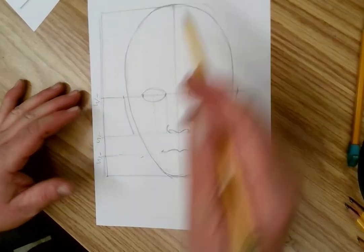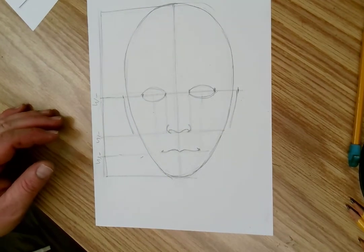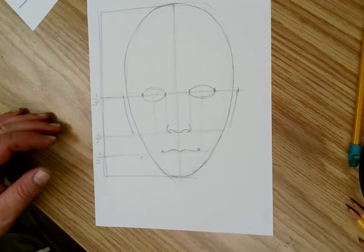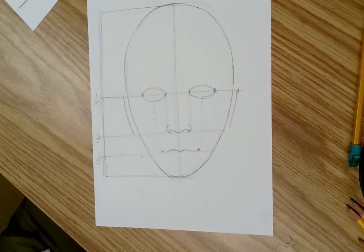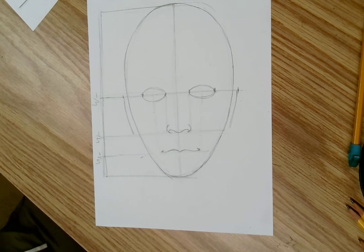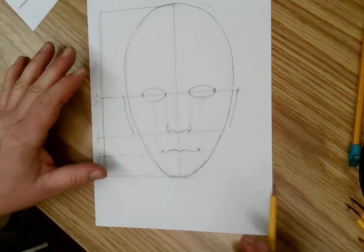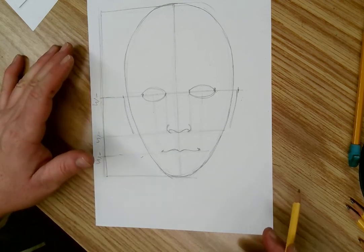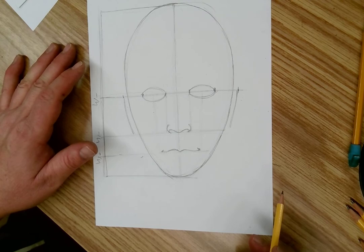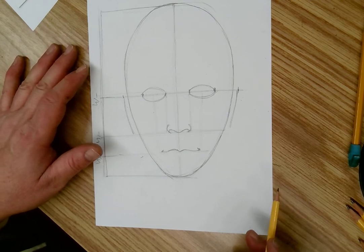But we still have that line of symmetry because you have an eye on one side of your face, you have an eye on the other. You have an ear, you have an ear. You have one nostril, you have another nostril.